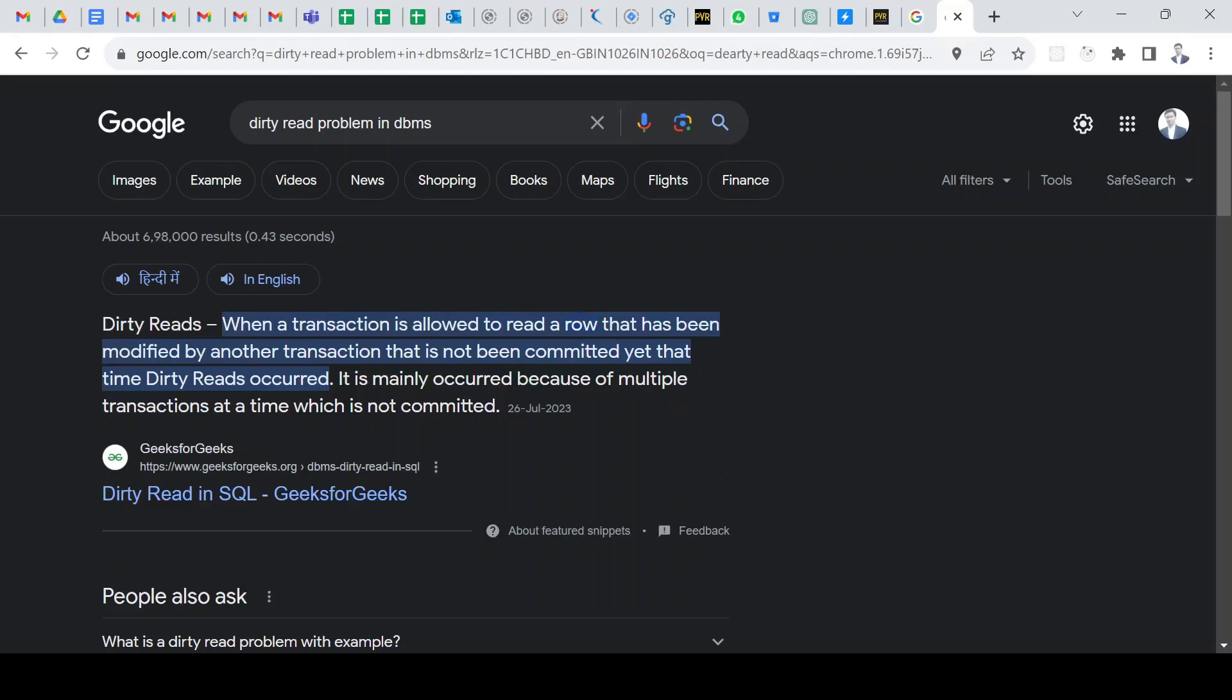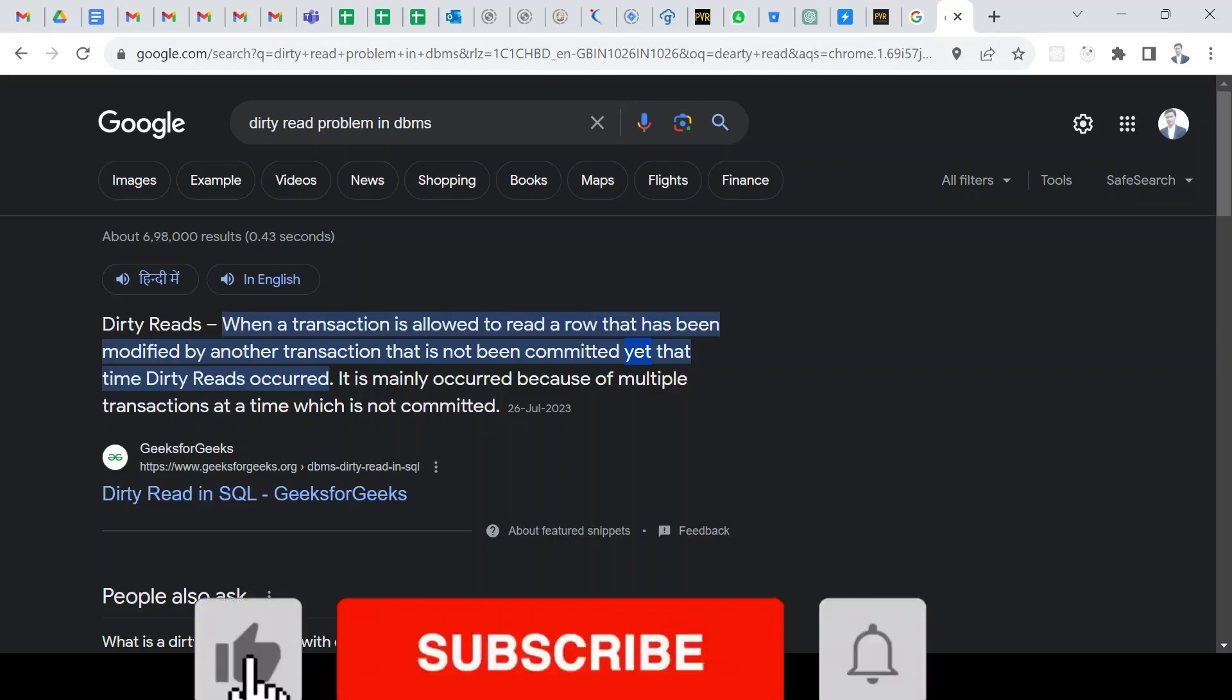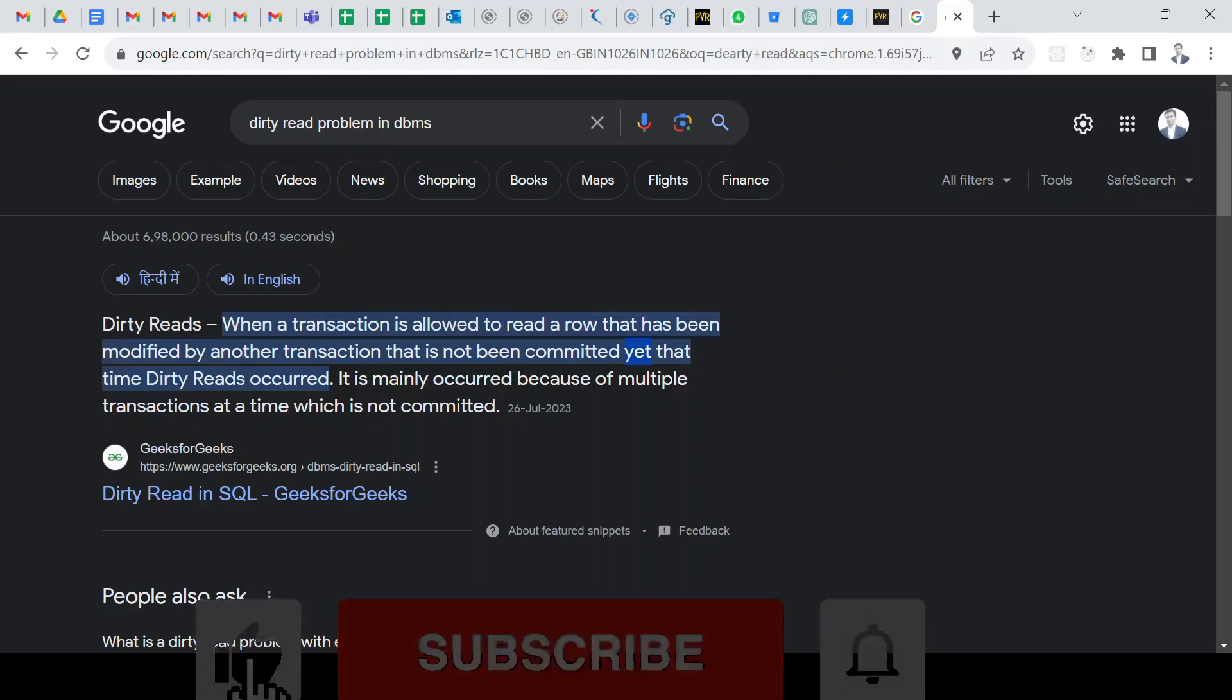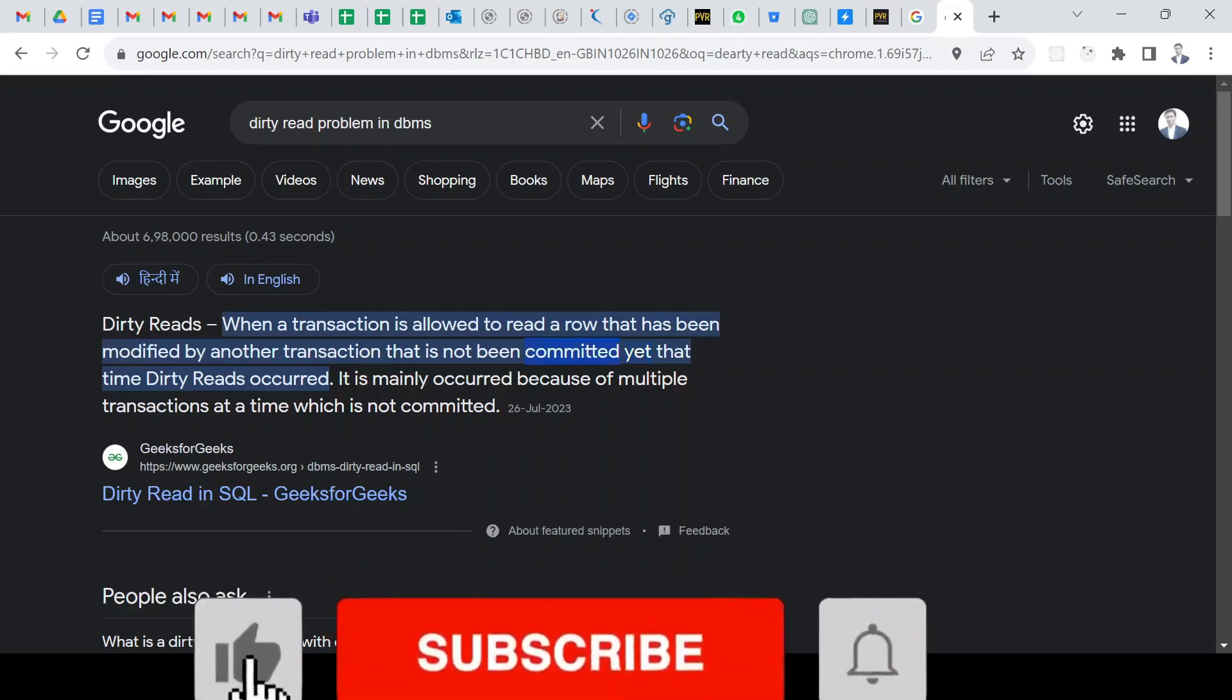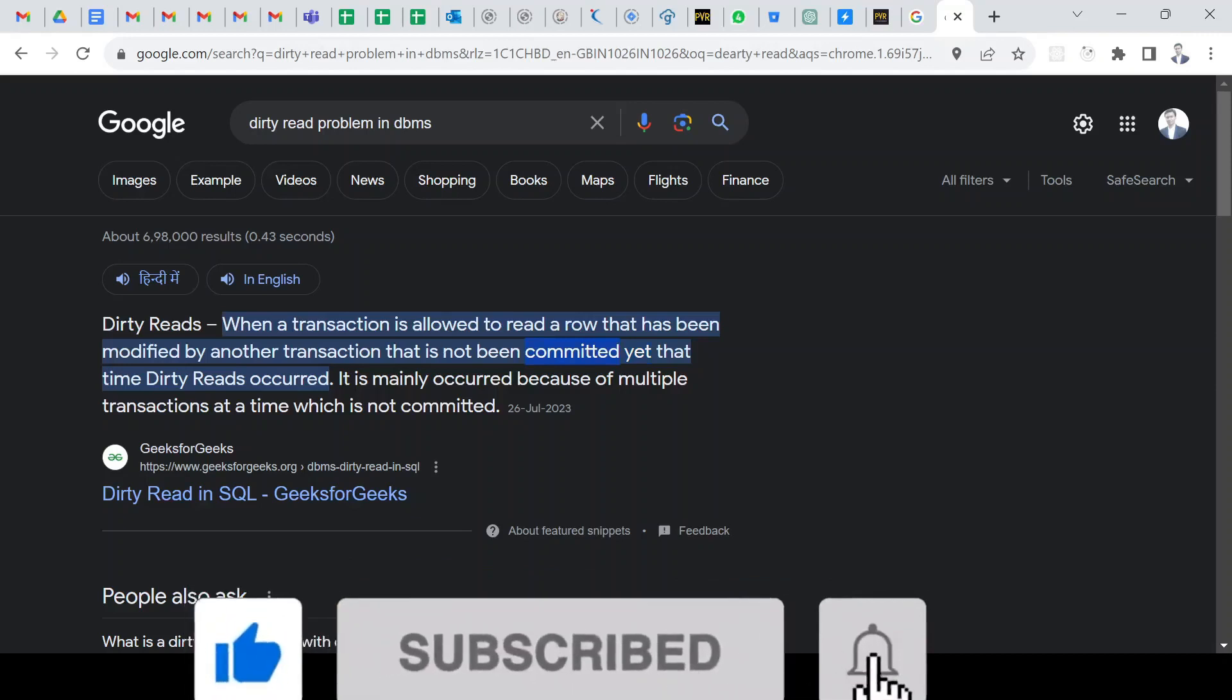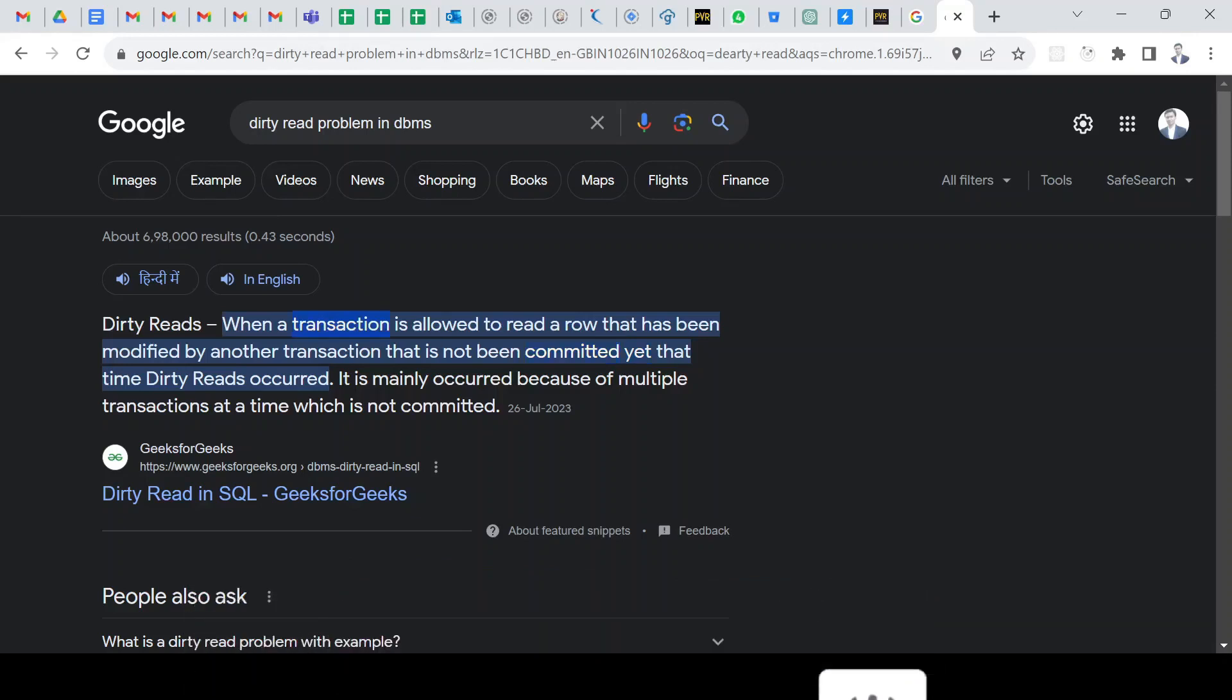Did you work with executor service in Java? Yeah, I use executor service. Okay, tell me what are the methods available there in executor service. One of them is fixed thread pool.